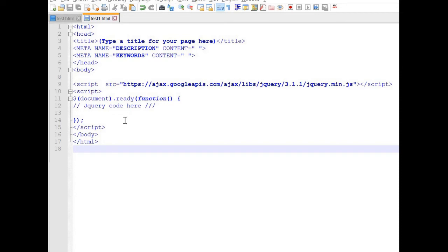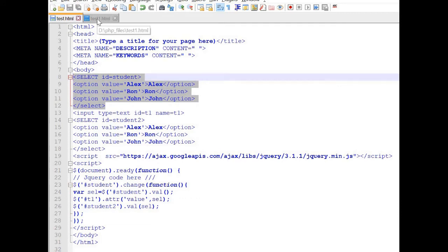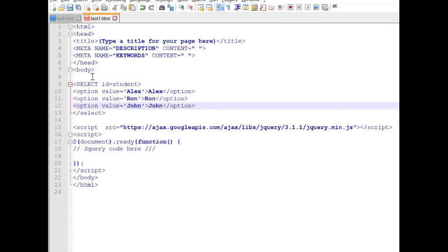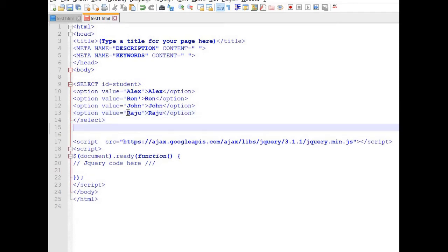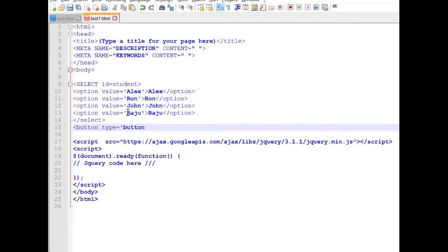We will use our basic structure again. Let us copy the list box from our previous example and paste it inside the body tag. We can add one more option — let us add 'Raju'. Now we need an input button because we will use the onClick event of the button. We will add a button with type equal to button and ID equal to 'b1'. We will write it as 'Reset Button'.